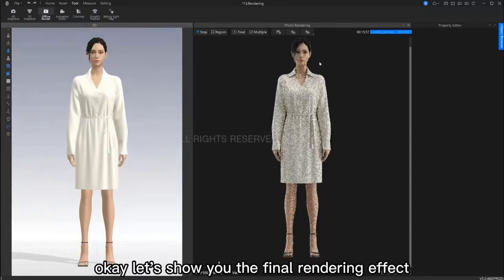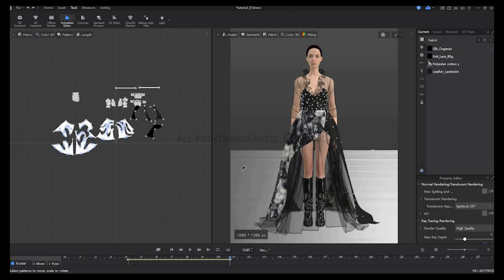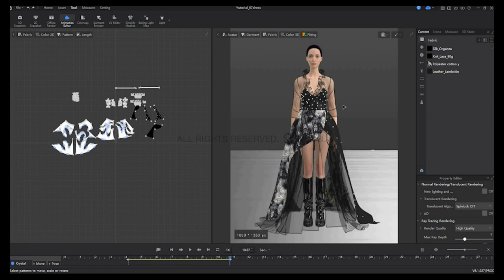Okay, let's see the final rendering effect. Here I have one of my recent works, and I want to show you the comparison of the rendering process from the previous version and this new version, the 6.1.